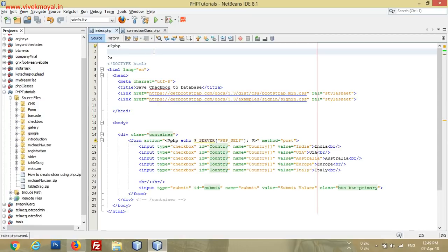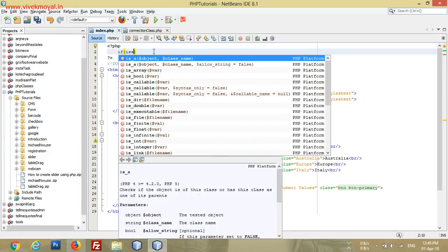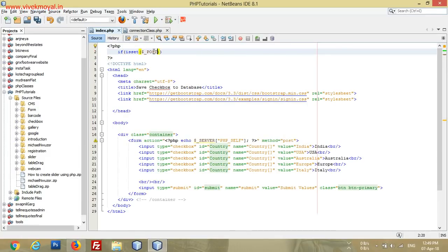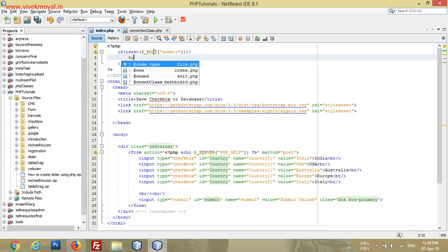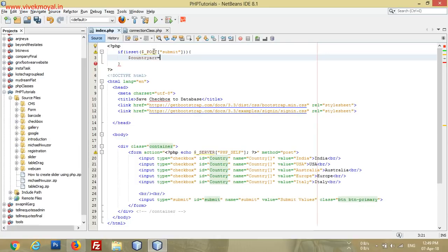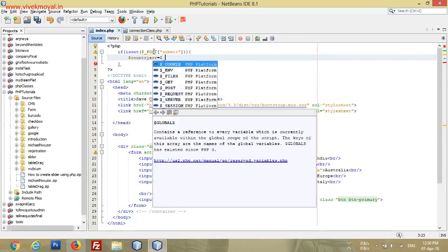Now we will get the values and save them to our database when anybody clicks the submit button. For doing this, we write: if isset, if the button is set — dollar POST button name is 'submit'. Then we create a variable: country array equals dollar underscore POST country.